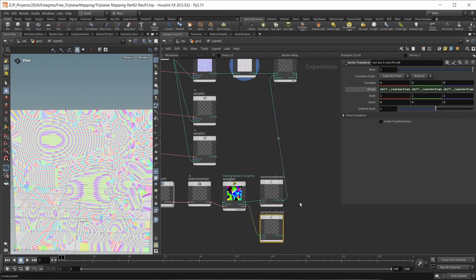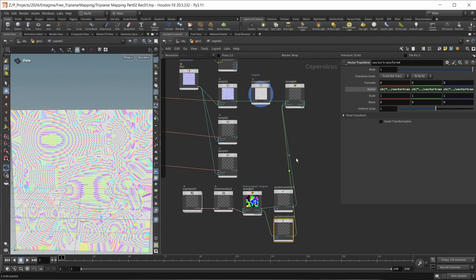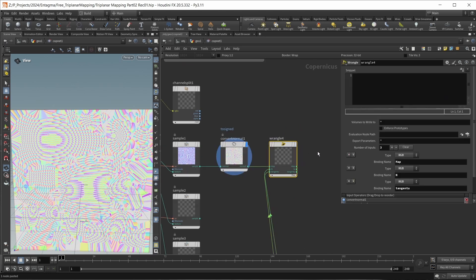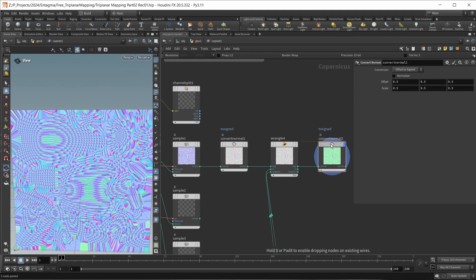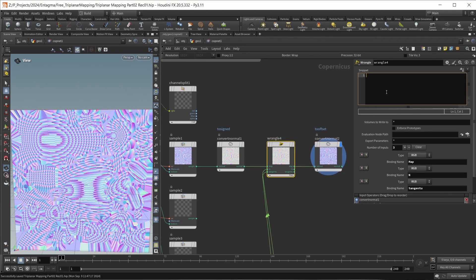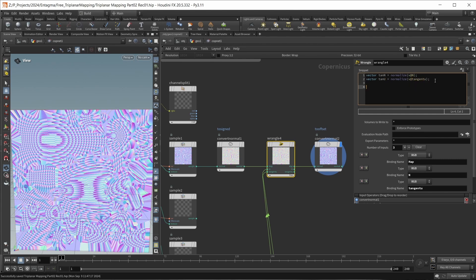Now let's look at our wrangle. First I want to bring in the normal direction and the U direction for my UV tangent space. I'll create a vector called tan_n for tangent space normal, which will be normalize(v@N). And for vector tan_u — the tangent space U direction — I'll similarly normalize v@tangentu. Now I want to grab the same two vectors but for triplanar mapping. So I'll create vector trpn for triplanar normal and vector trpu for triplanar U. The triplanar normal is the same as the tangent normal, so trpn equals tan_n.